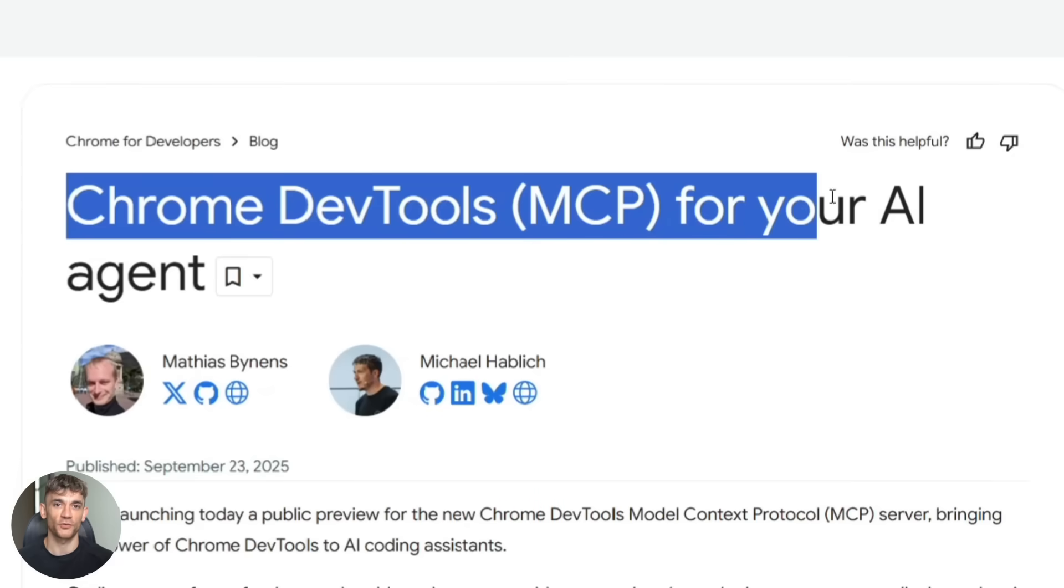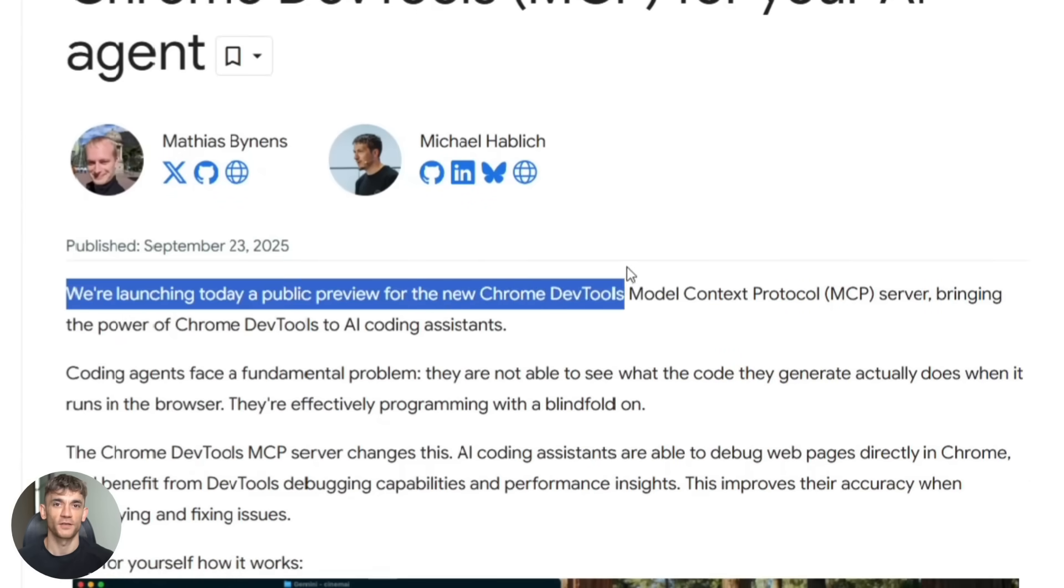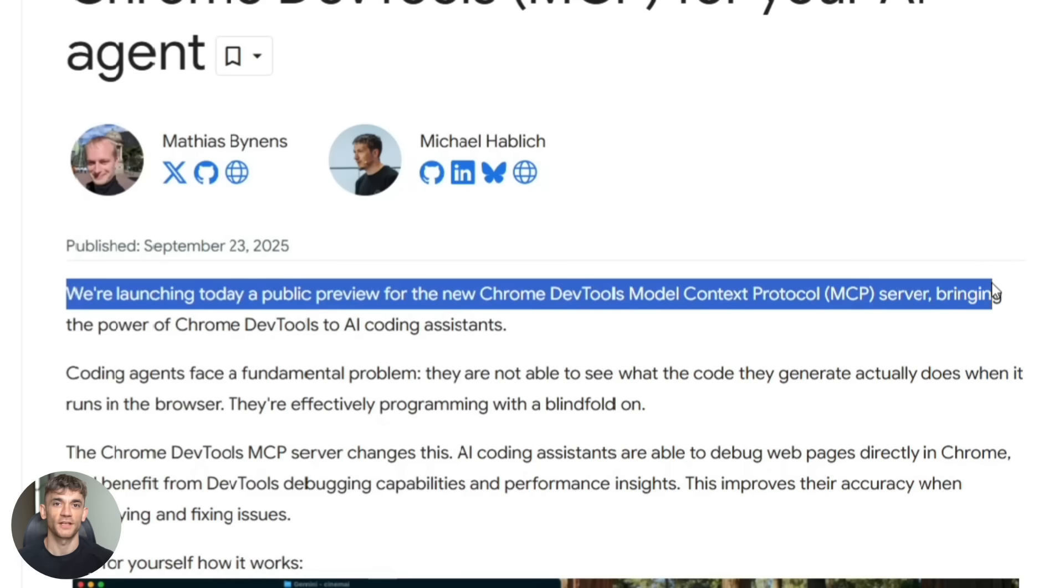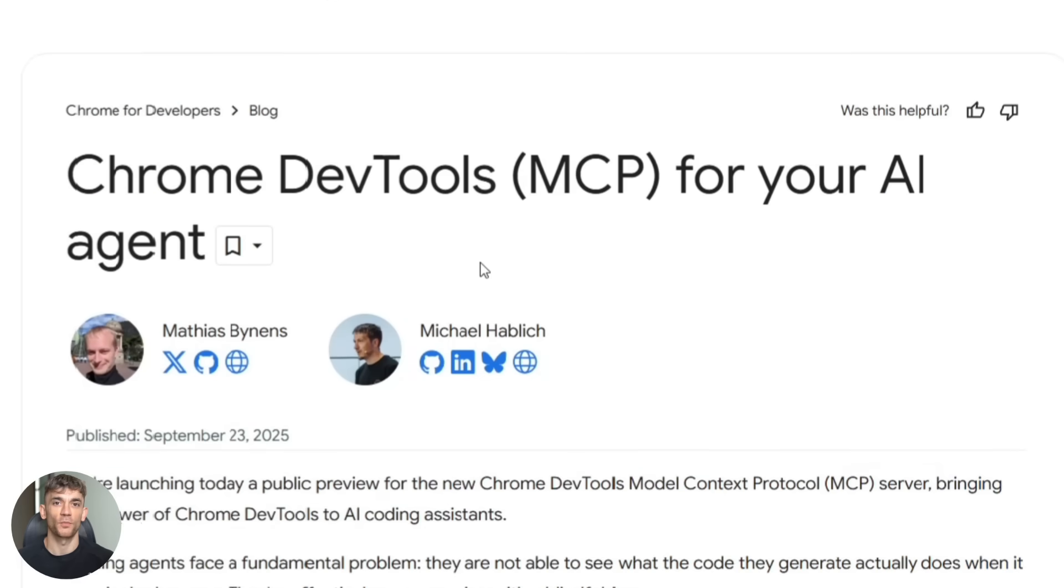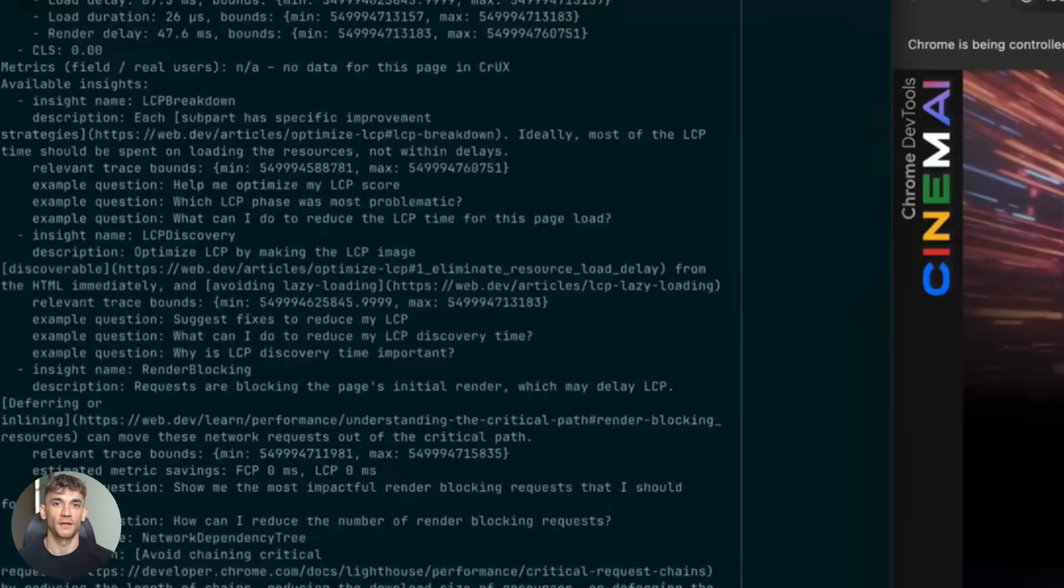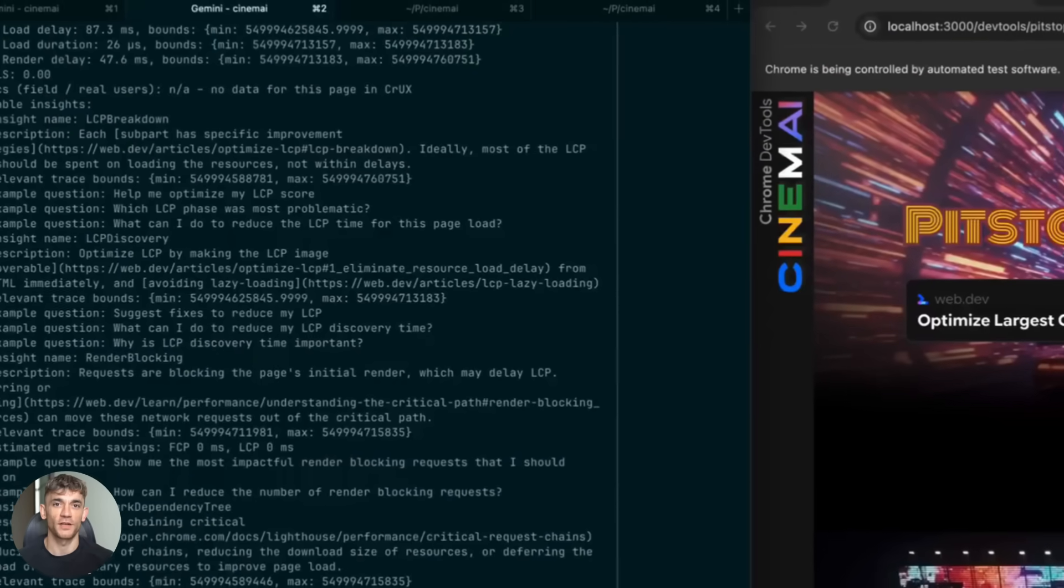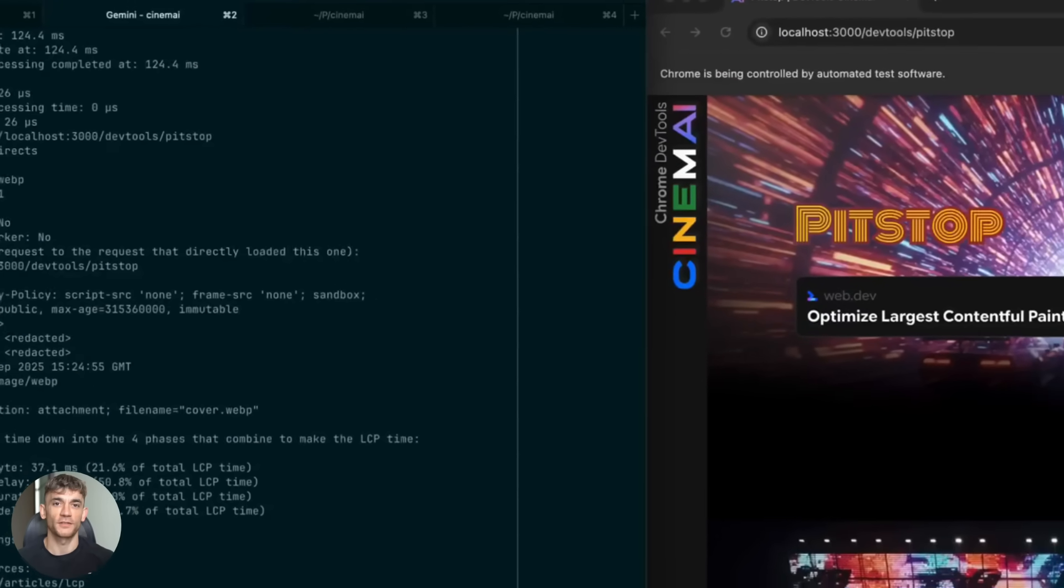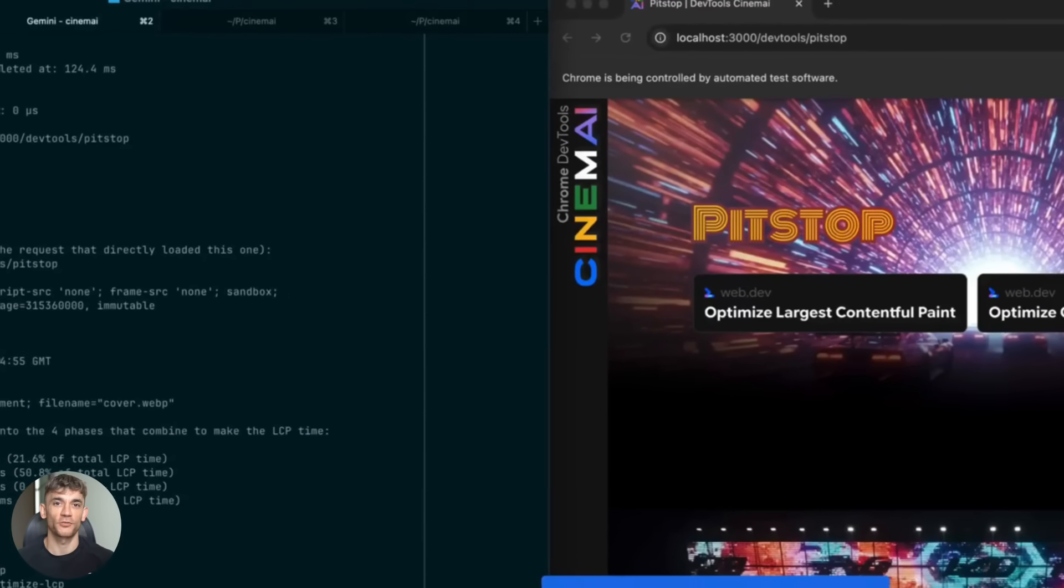Chrome DevTools MCP fixes this. Your AI can now open a browser, go to your website, check for errors, look at performance all by itself. No more back and forth, no more broken code. Sit in there for 20 minutes while you debug and wait until you see what this means for building apps.